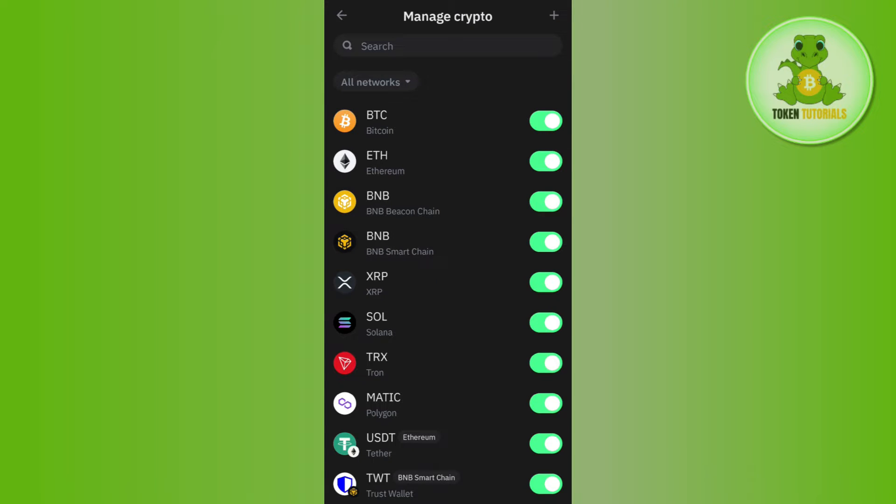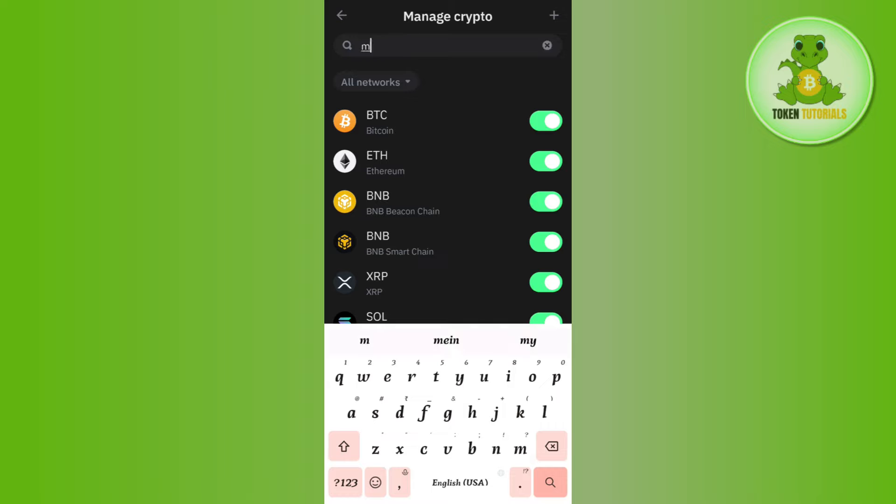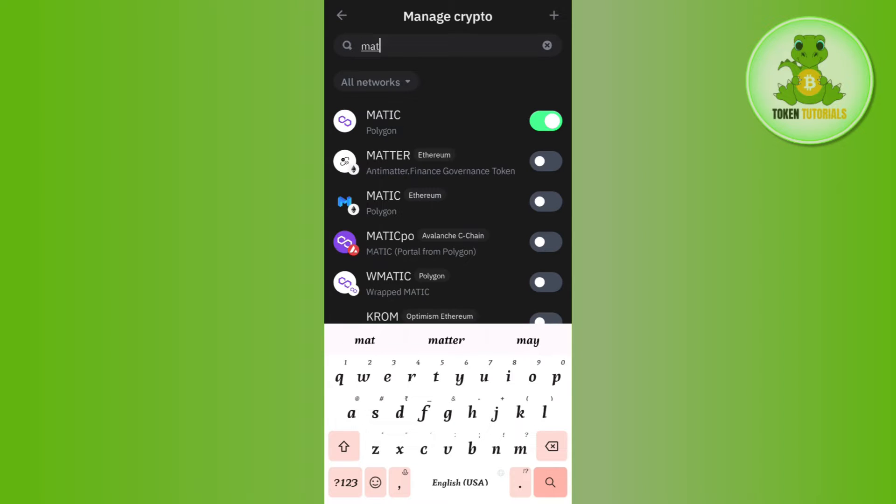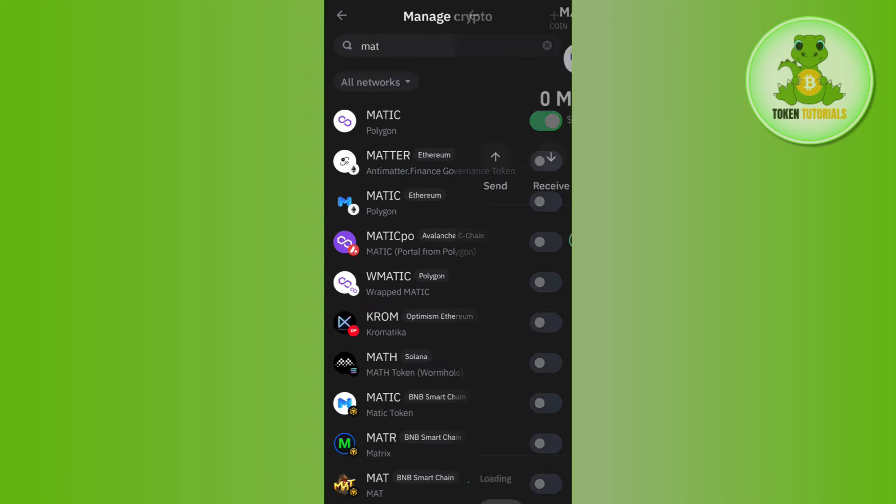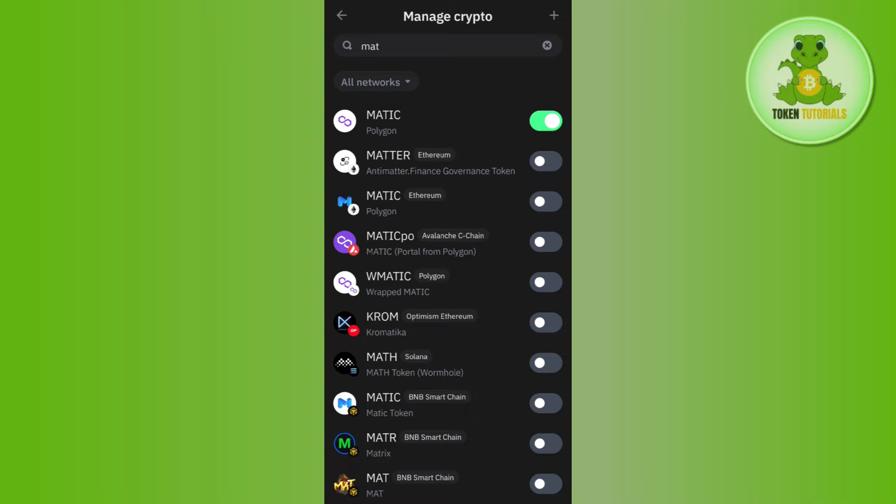Then you need to use the search bar and type polygon or matic in this list. Afterwards you need to make sure that the toggle button is turned on right next to it. So if it is turned off, then you will have to turn it on, then come back.